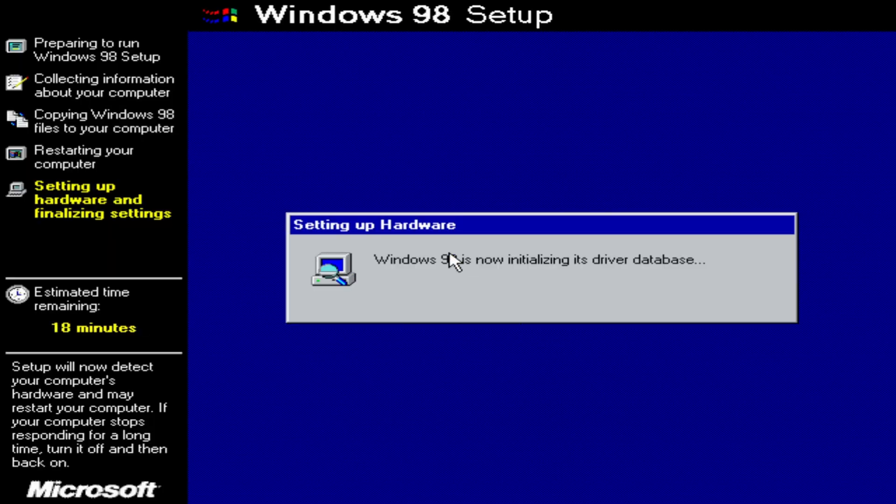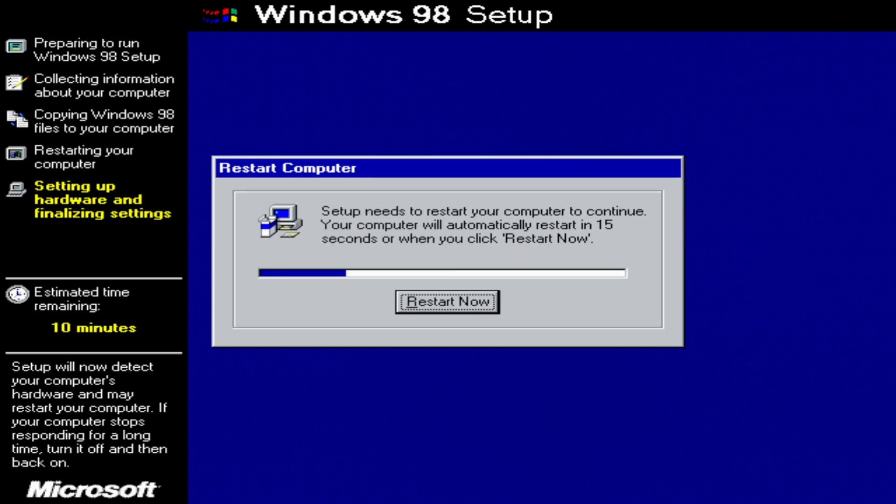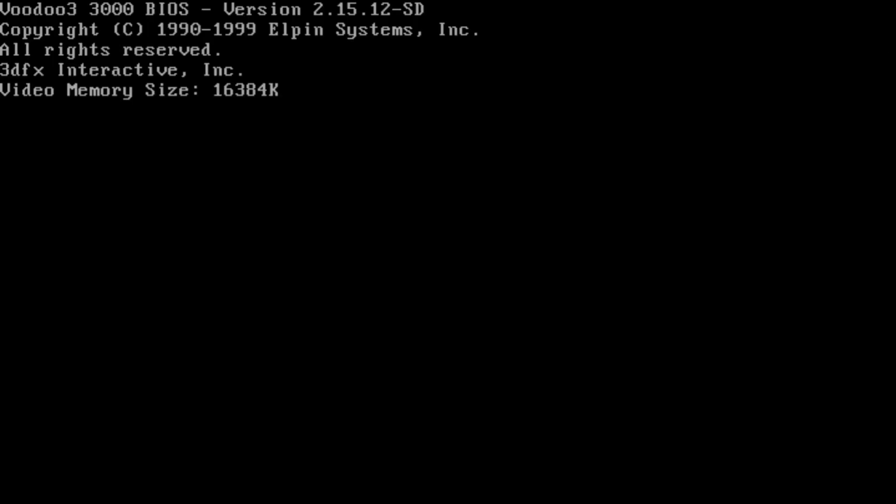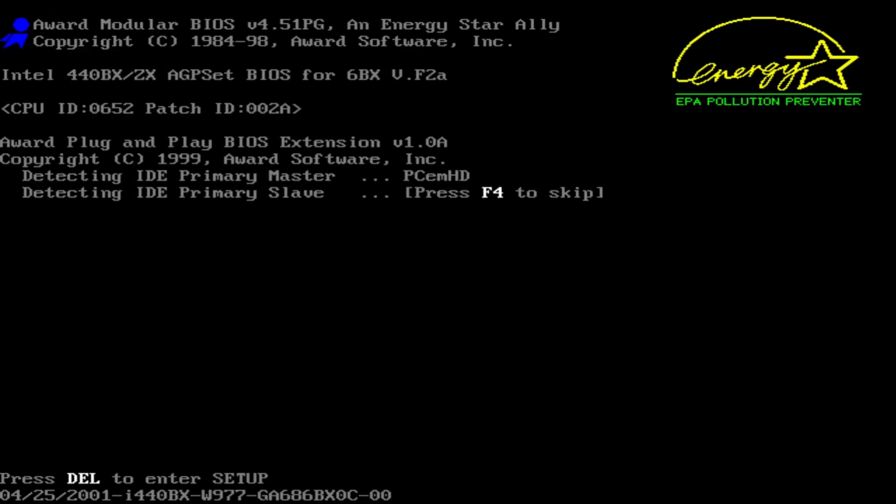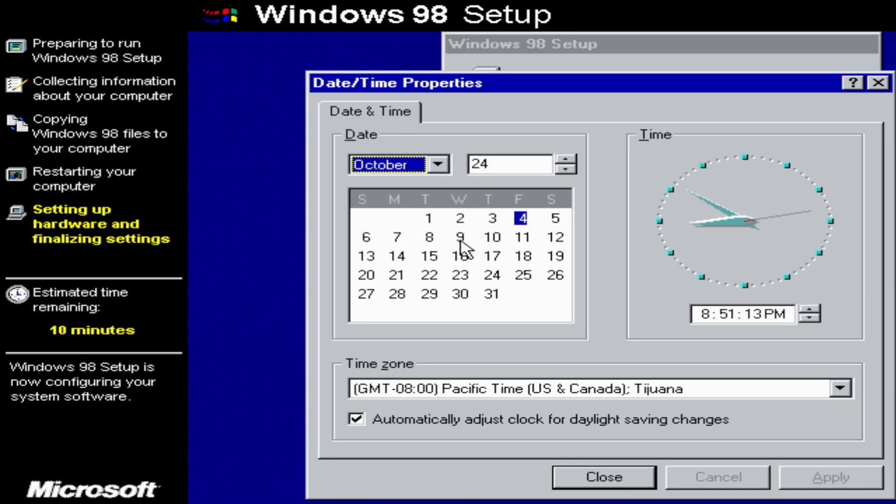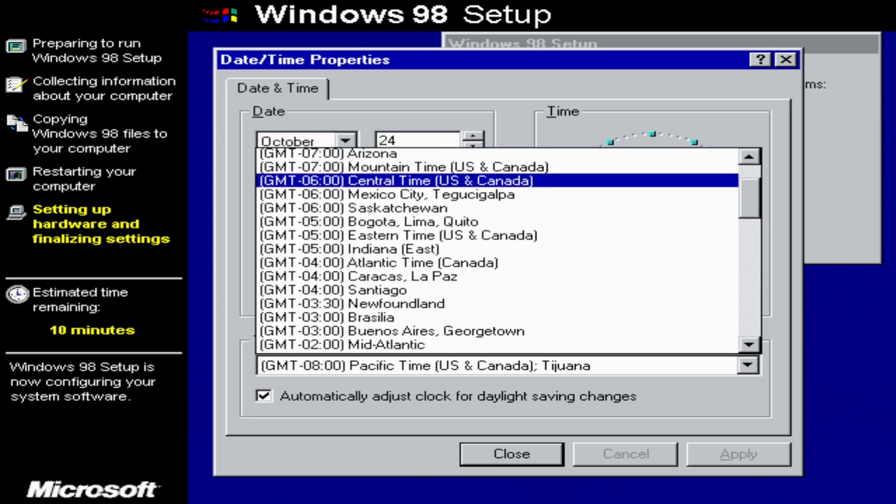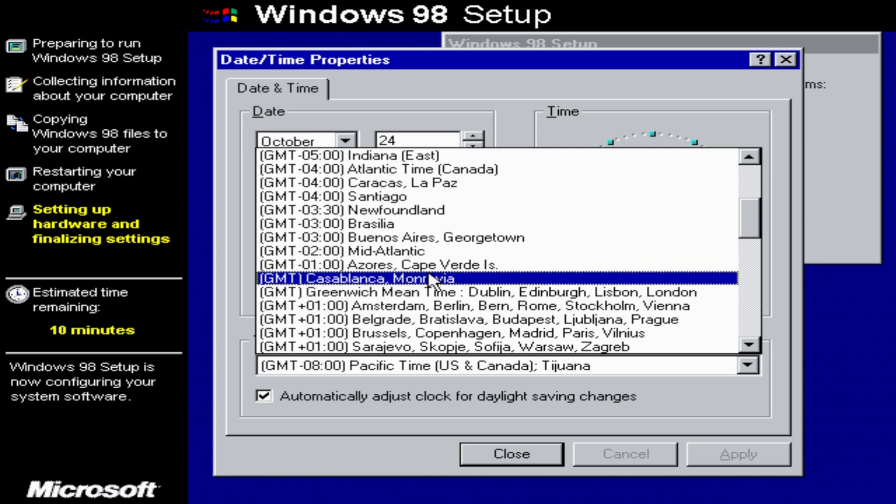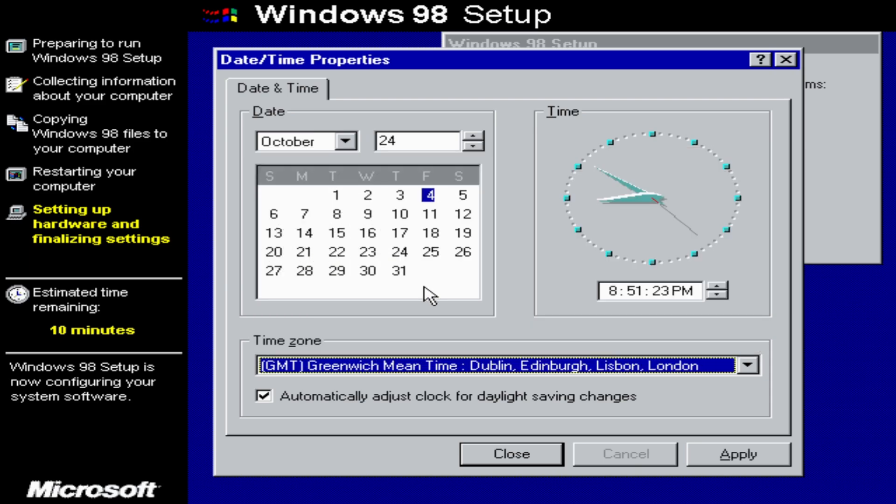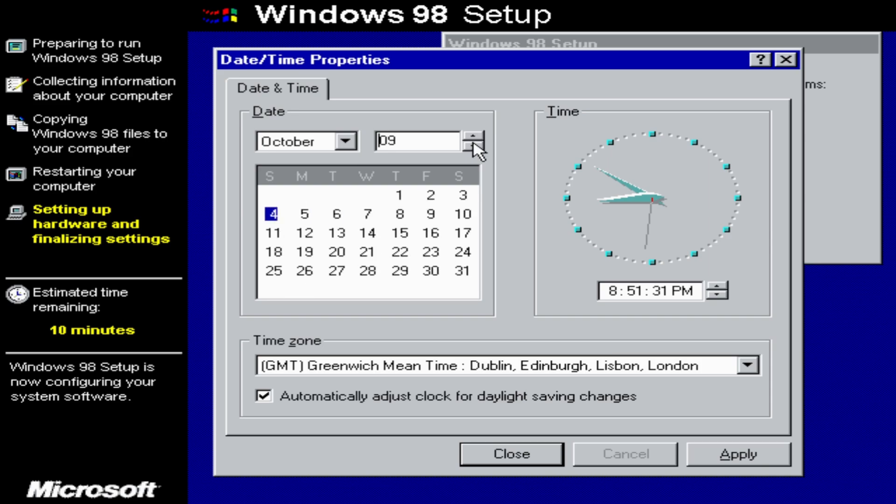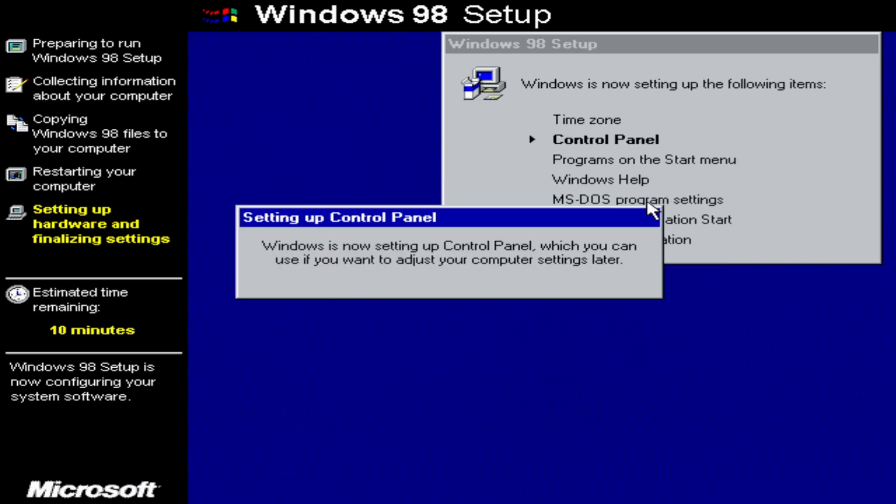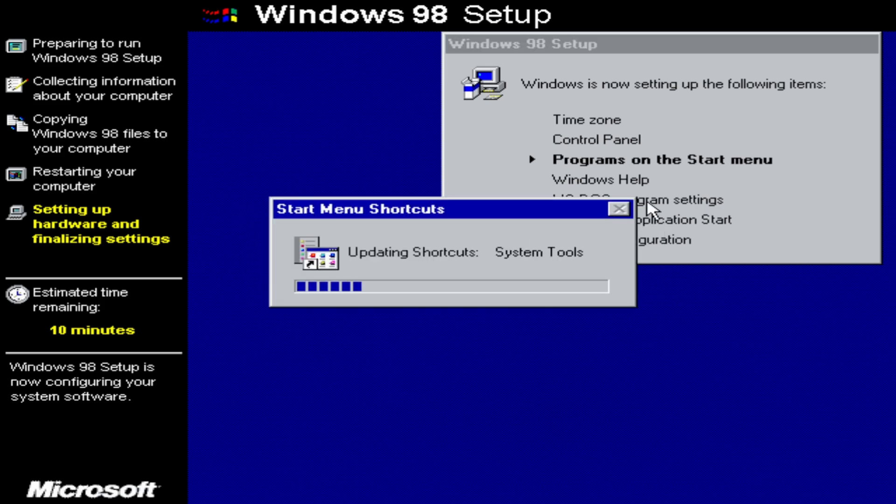So now Windows 98 is just going to initialize its driver database. And now you'll be prompted to restart your computer again. And then just do that. So now you're going to get a bunch of setup options. I'm just going to set my time zone to actually correct. And I don't know why I set October 24th. It's October 4th today. After you're done with that, the setup will configure a few more things, but they don't require any input from you, so you can just sit back and relax.